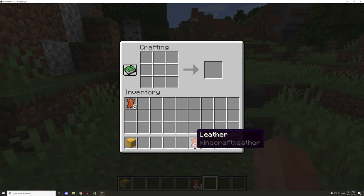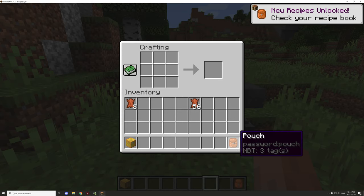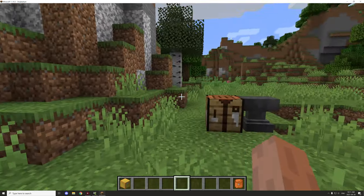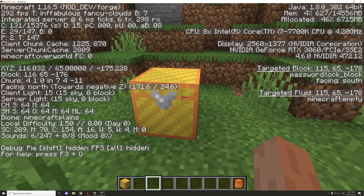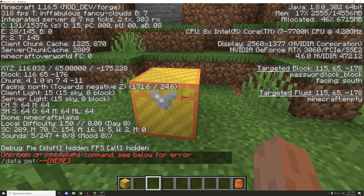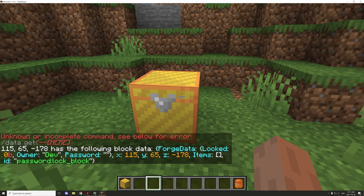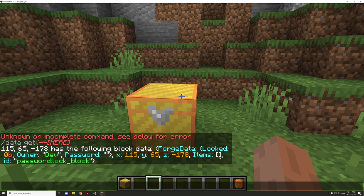Another thing you can do is use crafting recipes to assign ownership to certain items. So if someone crafts an item, for example this pouch, we basically have the ownership for that particular item. You can see it says MBT and then it has three tags attached to it - that means the ownership and related data has been assigned. Using the slash data get block command with the coordinates tells us the owner, the password (which defaults to blank), and a few other variables.